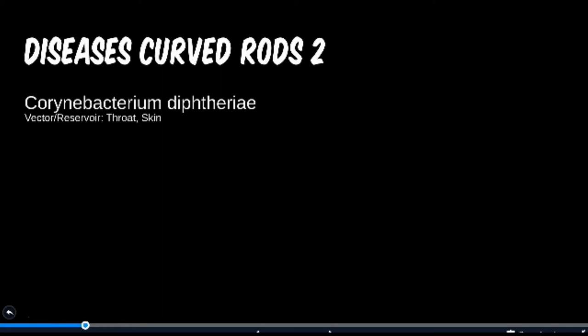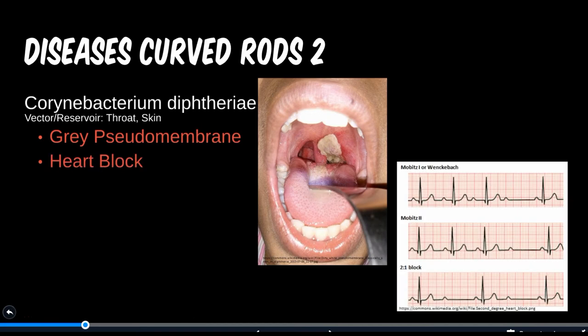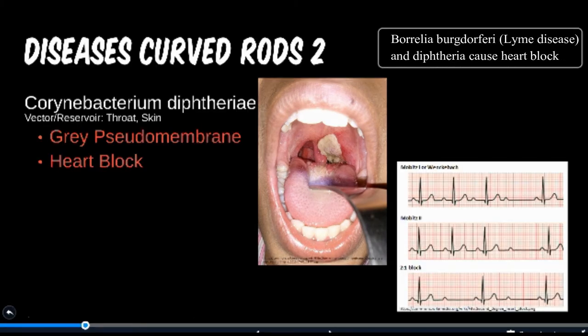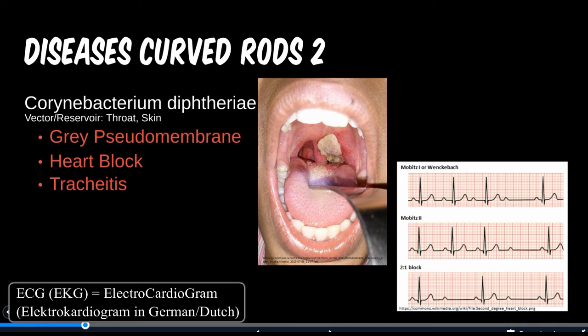The second curved rod is very common and actually related to the tetanus vaccine discussed previously. Diphtheria is found in the throat and skin of the human host. Luckily, the tetanus-diphtheria or tetanus-diphtheria-pertussis vaccines prevent most of us from ever succumbing to this pathogen. The gray pseudomembrane seen in the patient's throat image is pathognomonic for diphtheria. Though less common, it is also an important cause of heart block, where part of the conduction pathway in the heart is blocked, leading to an abnormal ECG reading. Lastly, this can also be a cause of tracheitis.